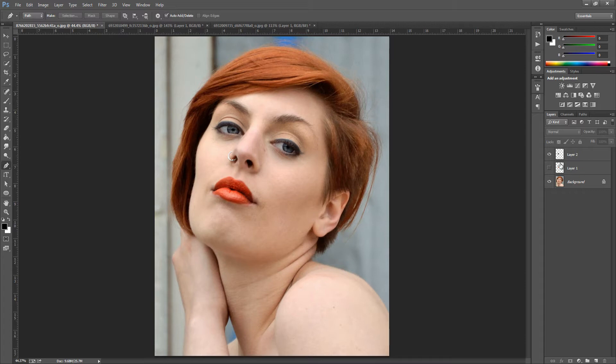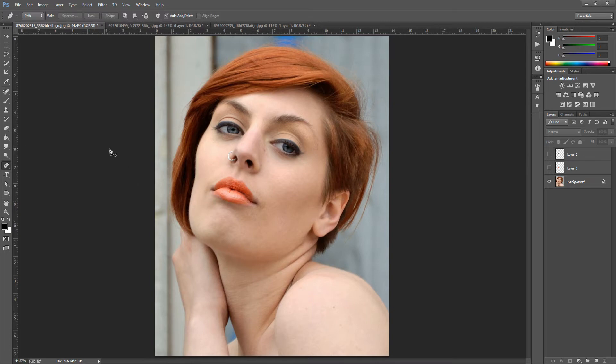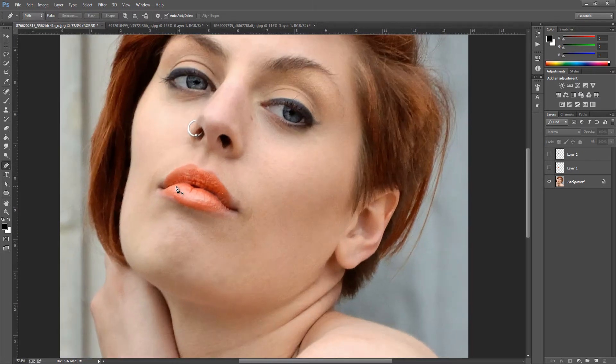So this effect right here is very simple and very quick. All we're going to do is jump over to the original image and select the lips, so make a general selection around the lips area. We're just going to zoom in now.